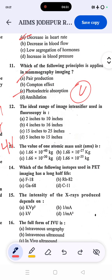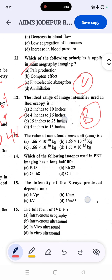The ideal range of image intensifier used in fluoroscopy is 4 inches to 16 inches. The correct answer is B. Keep that range in mind — 4 inches to 16 inches for fluoroscopy image intensifiers.